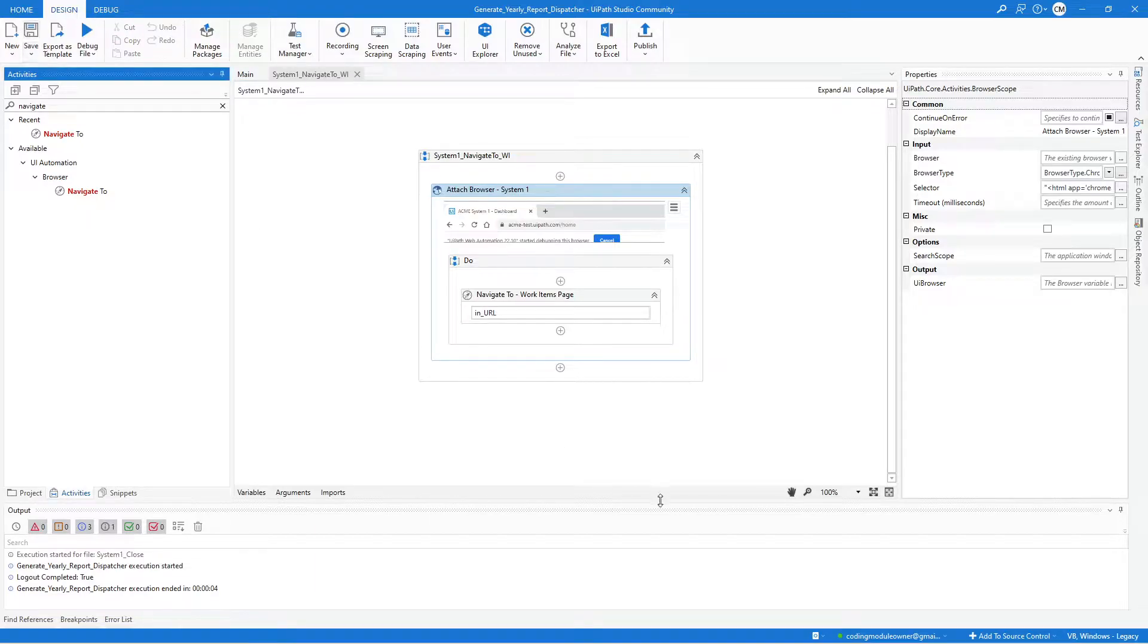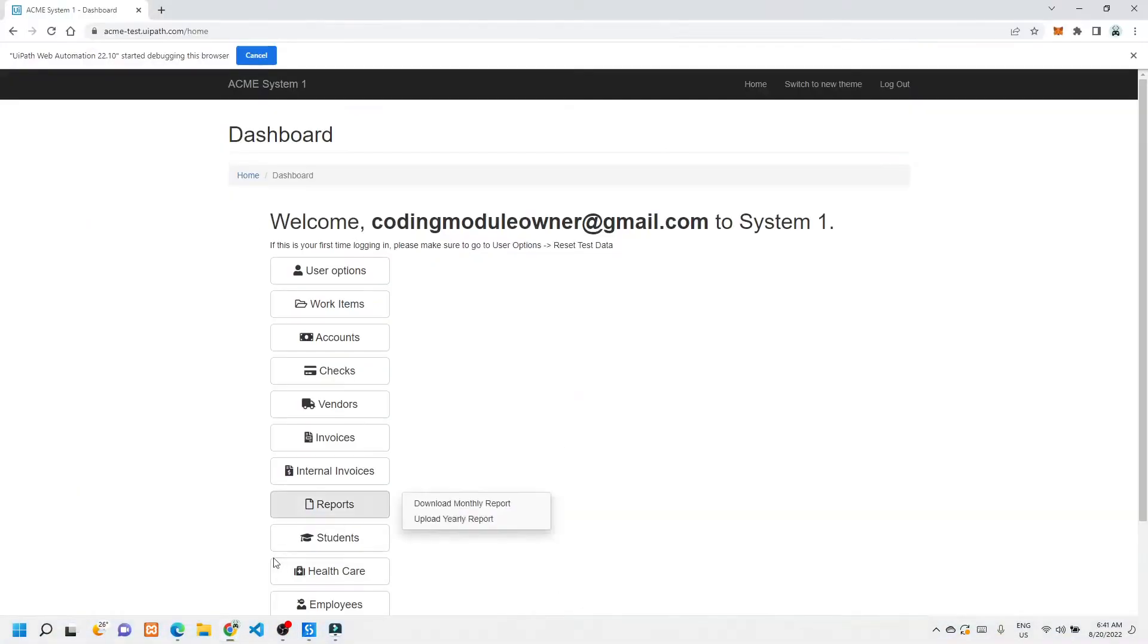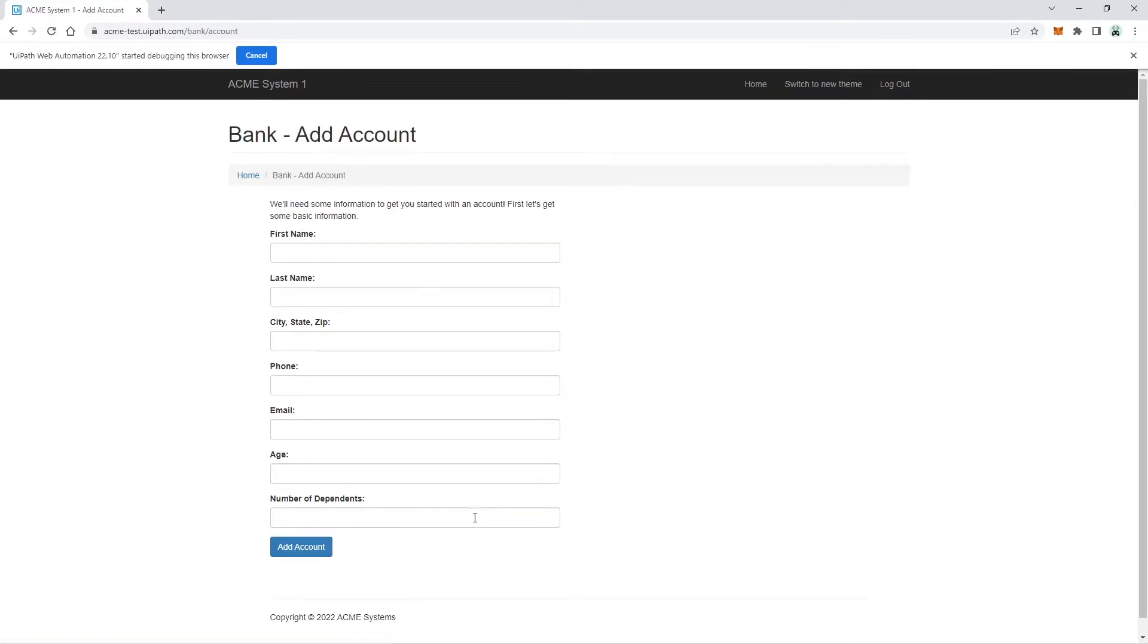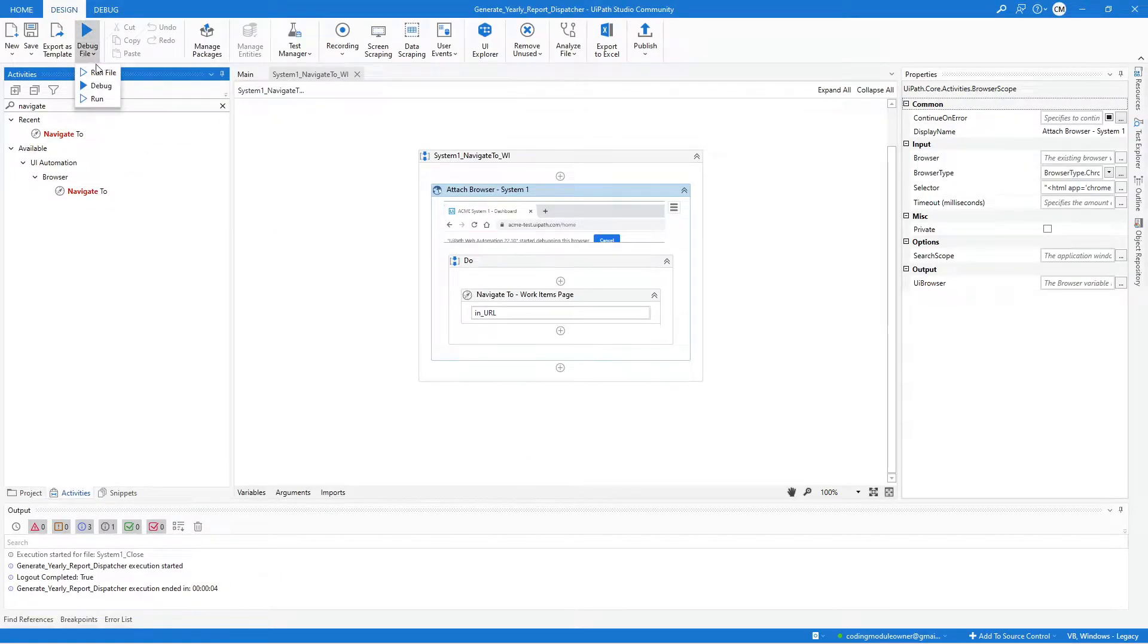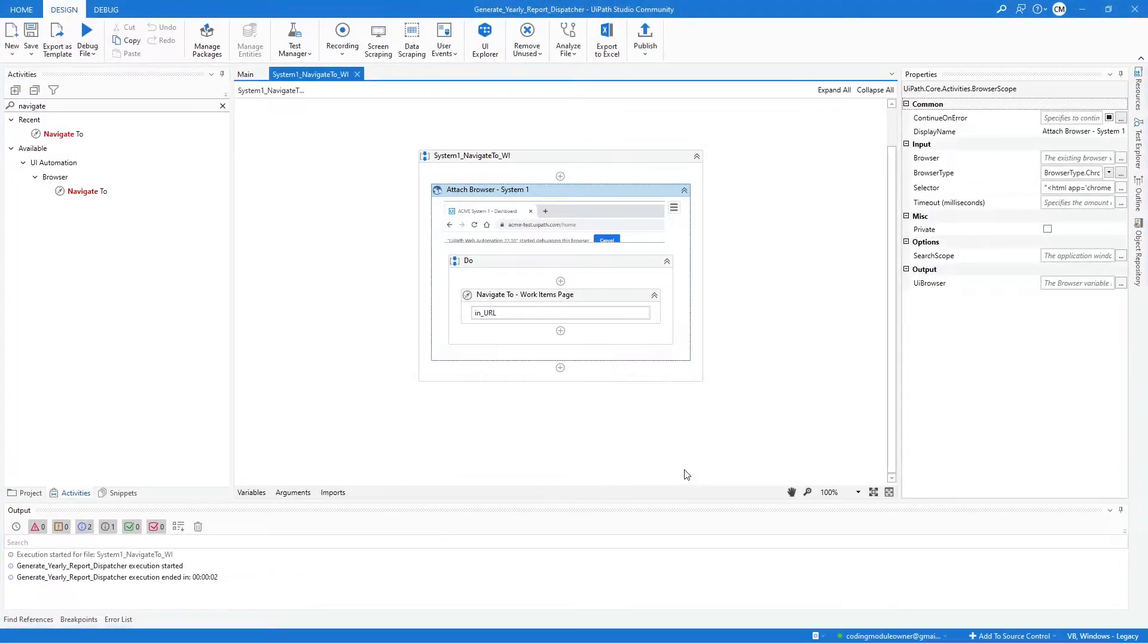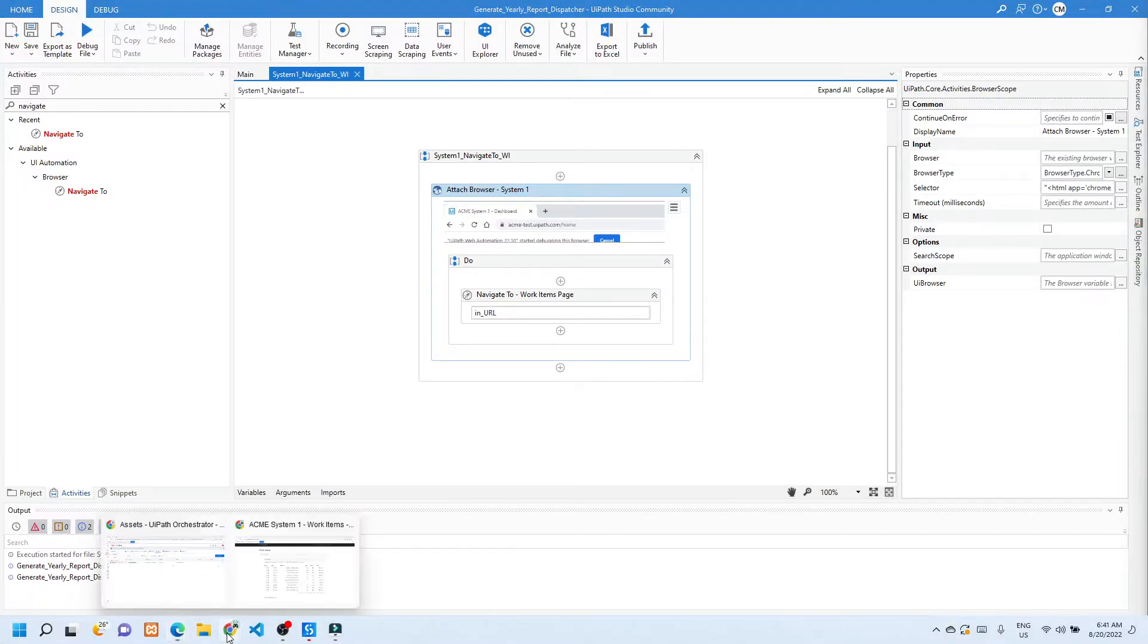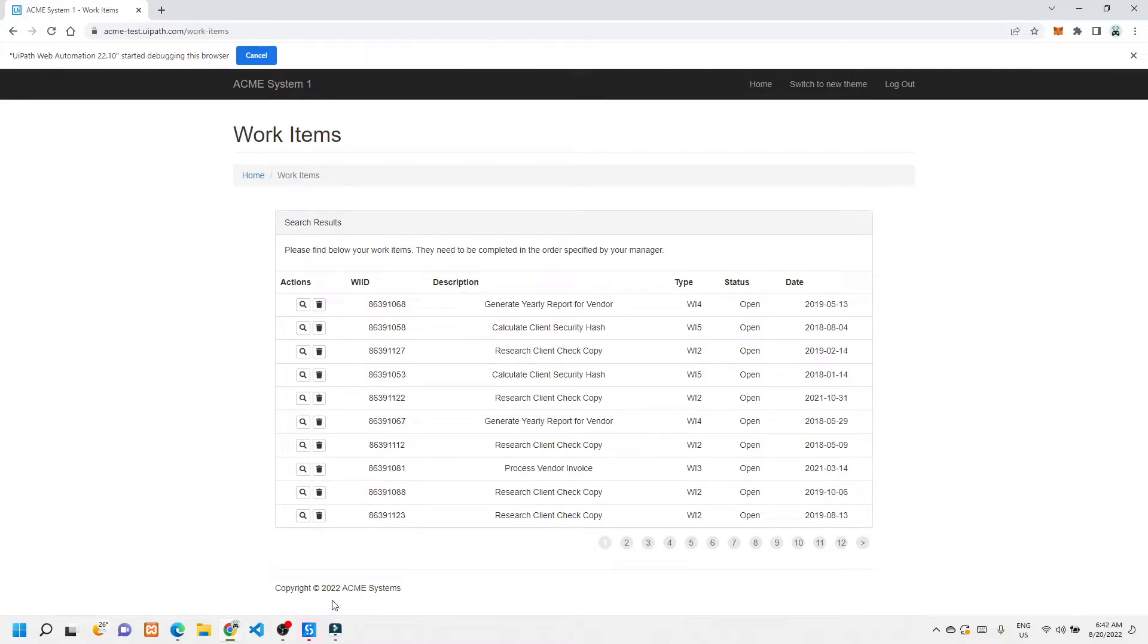So again, we can test this workflow by navigating to any of the System 1 page. This time, maybe I should try this page. And then go back to Studio. Click the run file to test the workflow. And it's done. Let's see what happened. Yes, it's now navigated to the Work Items page of System 1.